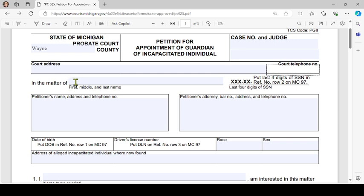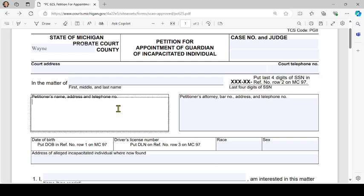Under 'In the matter of,' put the first, middle, and last name of the person who is alleged to be incapacitated. You'll also fill out and file form MC 97, which seeks the last four digits of the alleged incapacitated individual's social security number — you will not fill that out on this form but on row 2 of form MC 97. For the petitioner's name — who presumably is you — put your name, address, and telephone number in this box.